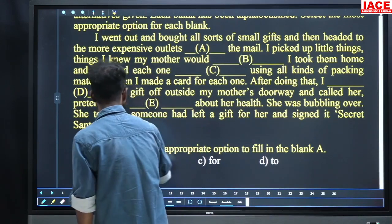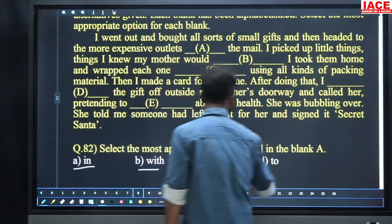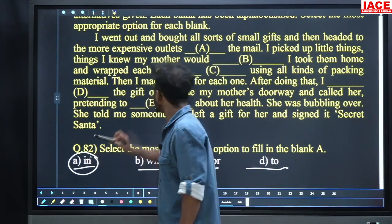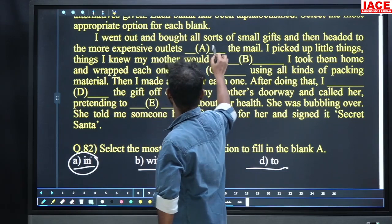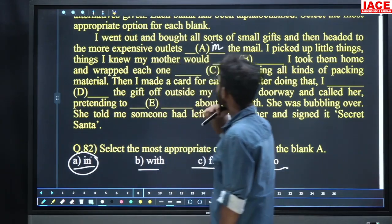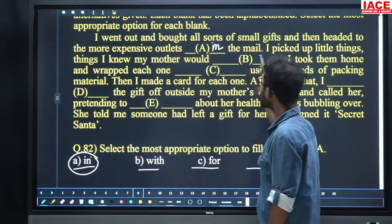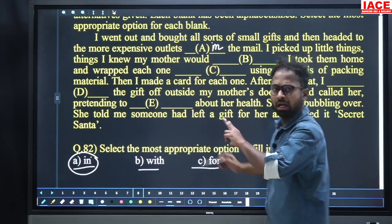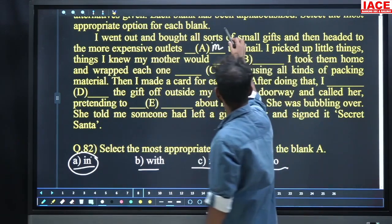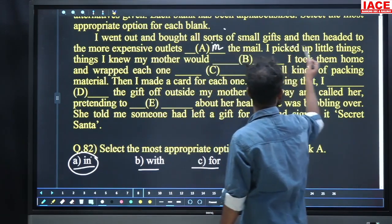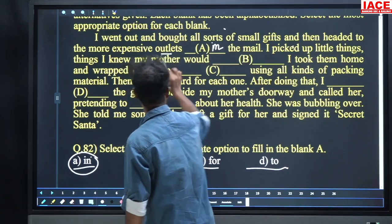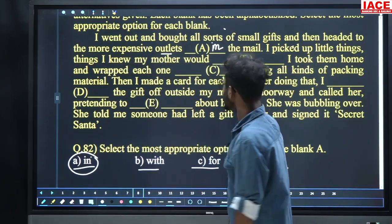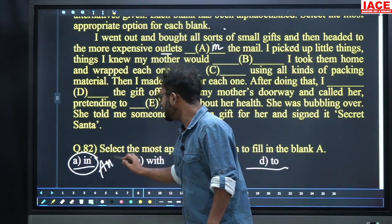The options are: in, with, for, to. 'In the mail' — so expensive outlets in the mail. 'I went out and bought all sorts of small gifts and then headed to the more expensive outlets in the mail.' Option number A, 'in', is the answer for question 82.